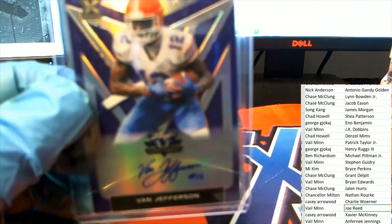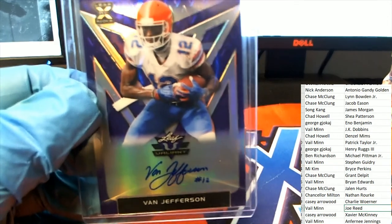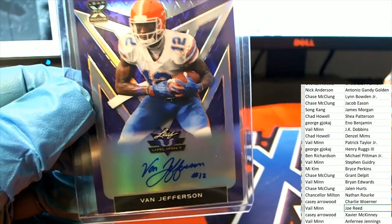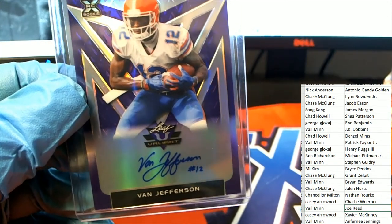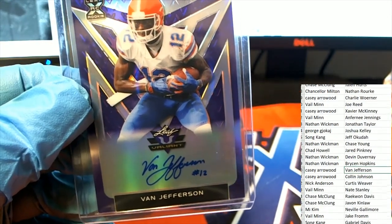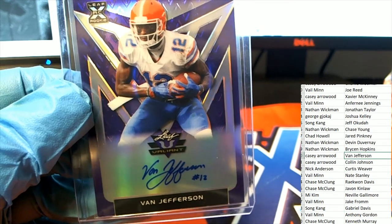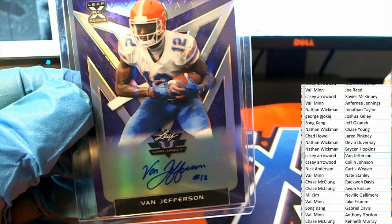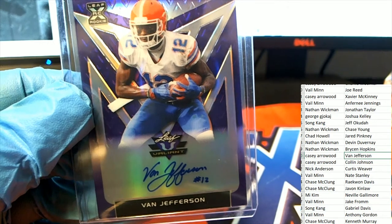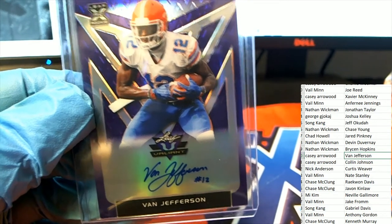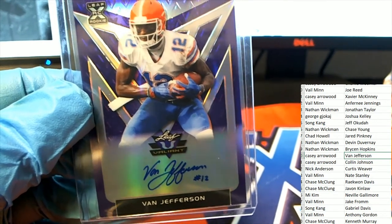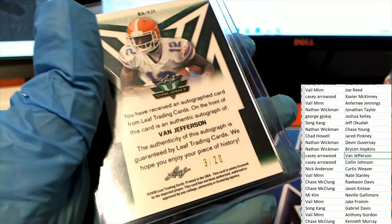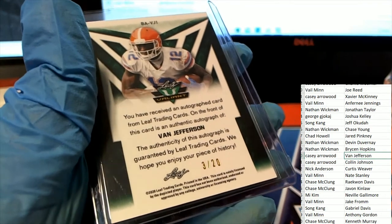Next hit is Van Jefferson. Van Jefferson hits. Nice rookie auto Casey. Van Jefferson with the number inscription 3 of 20.